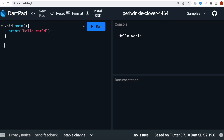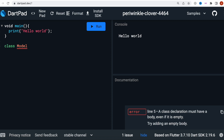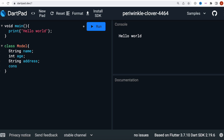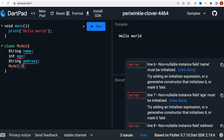First we want to create a class and we'll name it Model — any name is fine. Inside this we'll have three fields: one is String name, another is int age, and also String address. Then we create a constructor: Model with this.name, this.age, and this.address.